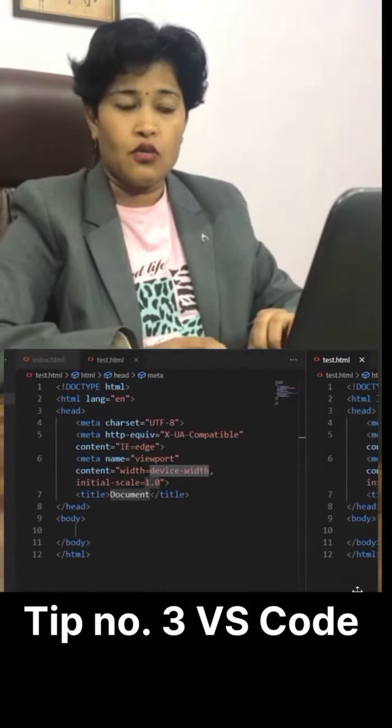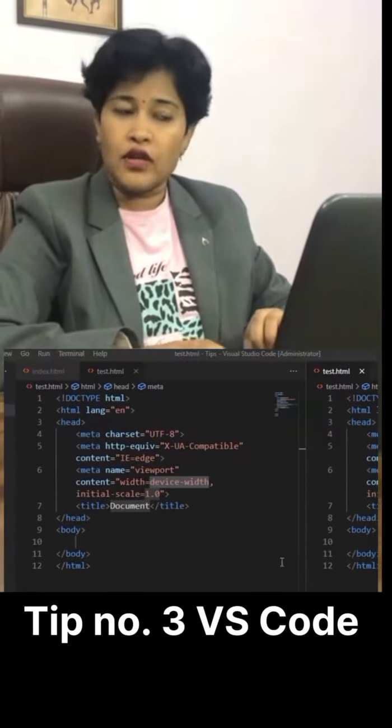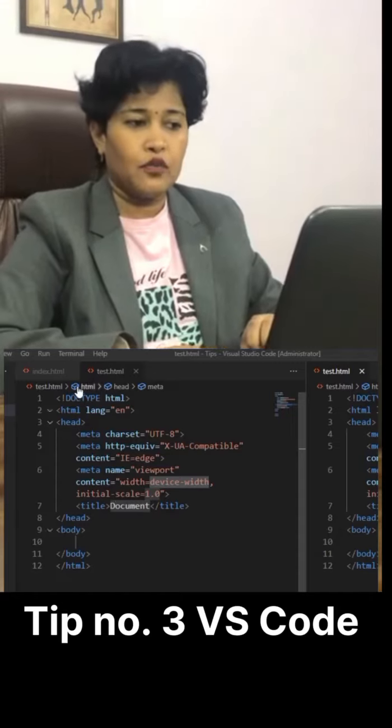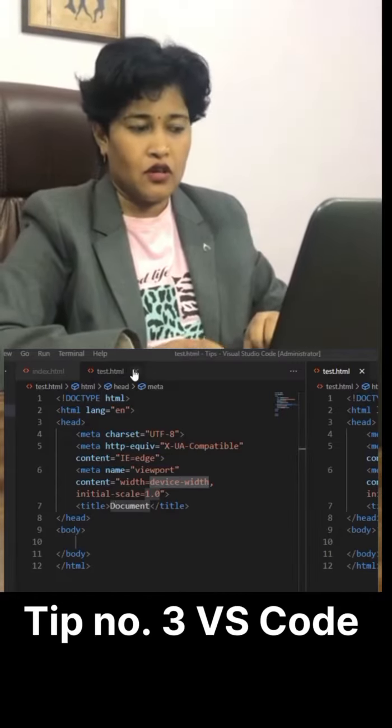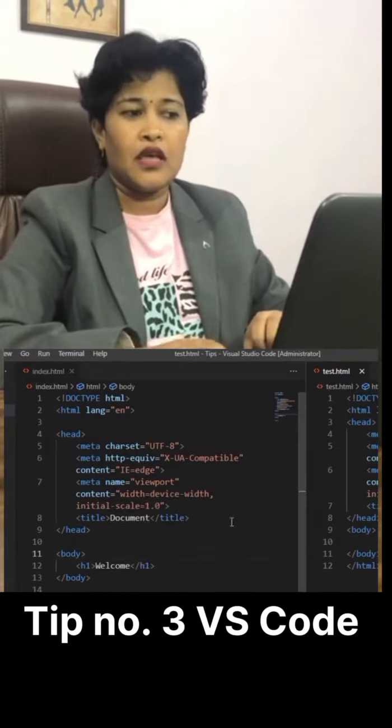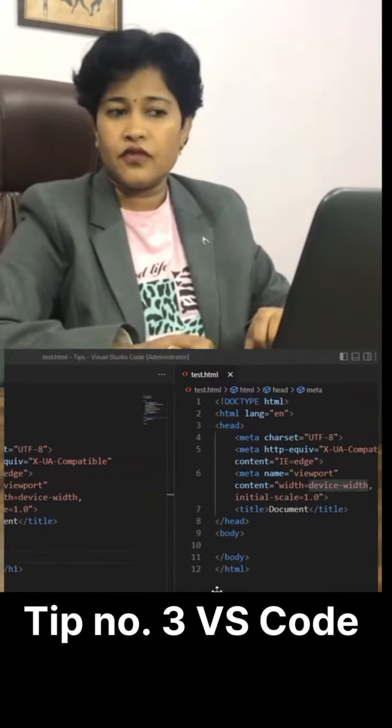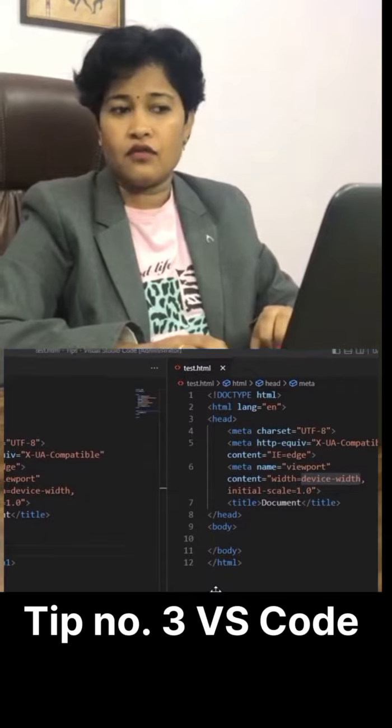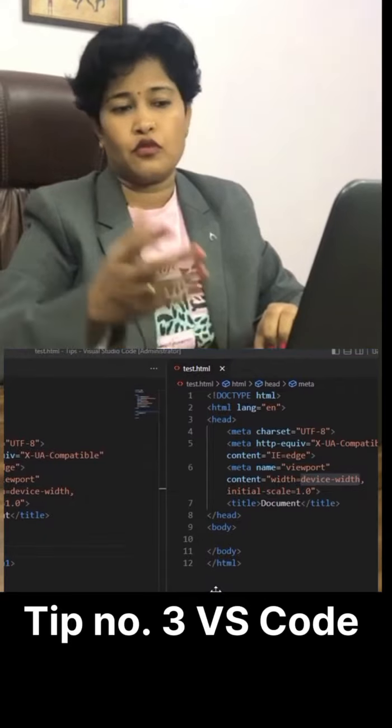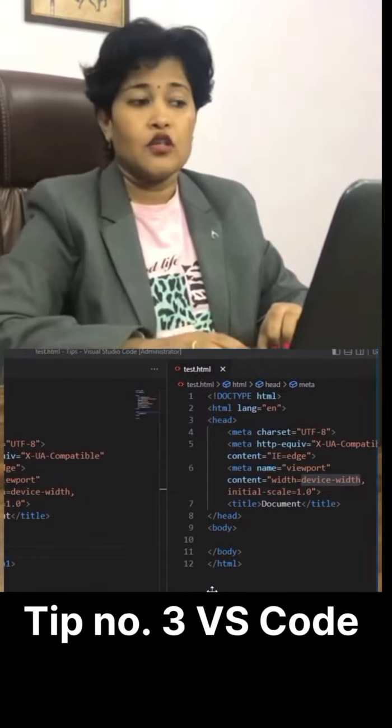Now in one window you can put index.html and in another editor or window you can put the other file.